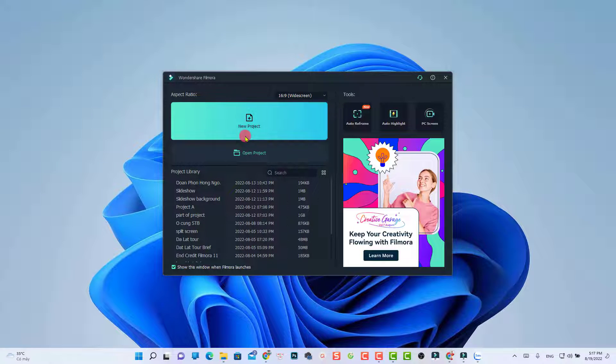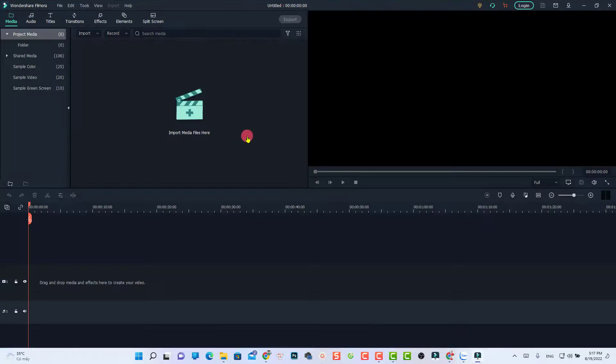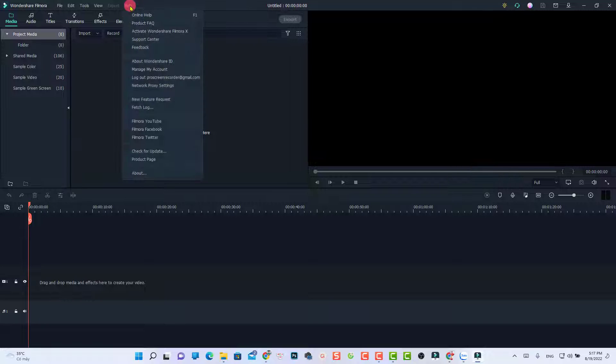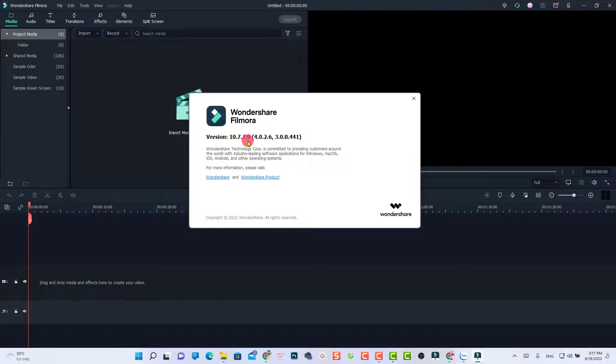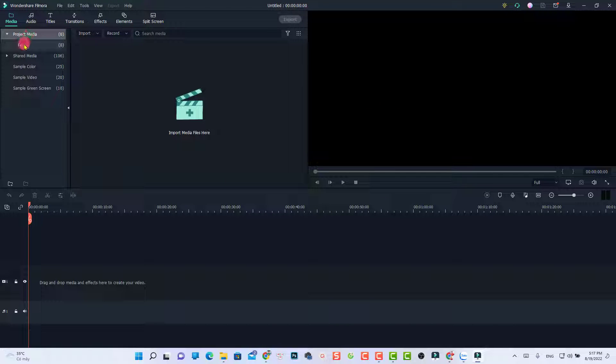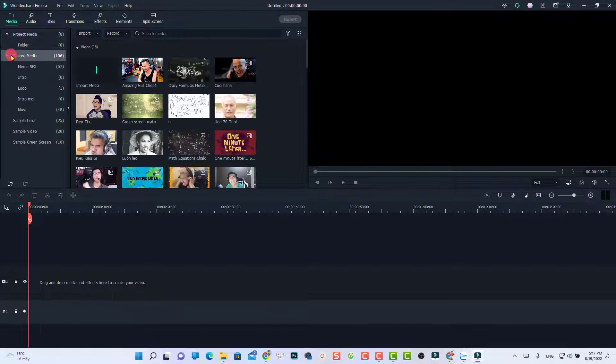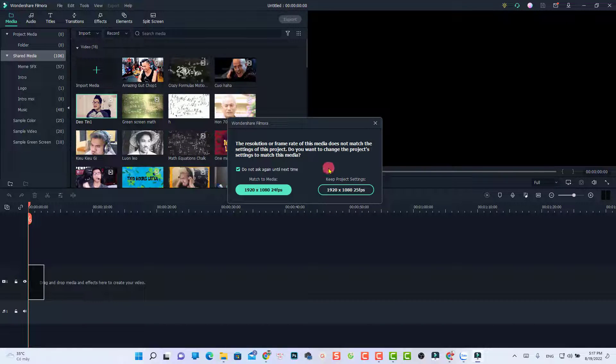This is the version I have on my computer, so let's open a new project to check the problem. Double-click here, and go to Help and About. This is version 10.7.7.9. Let's see your problem. I have some folders here. I'll just put a random video on my timeline and mute the audio.